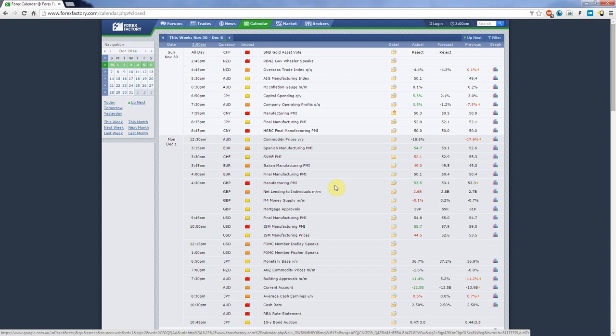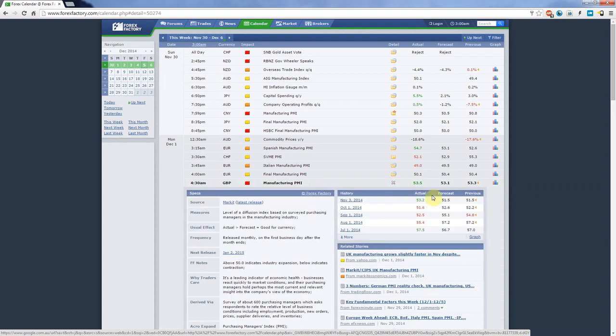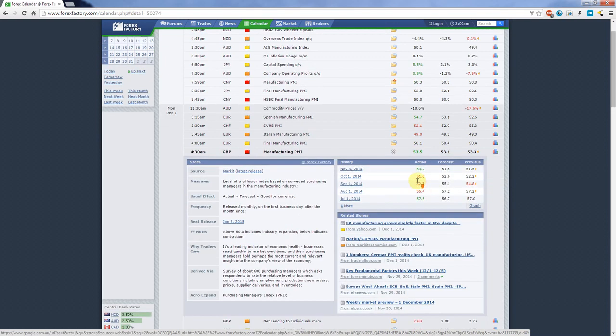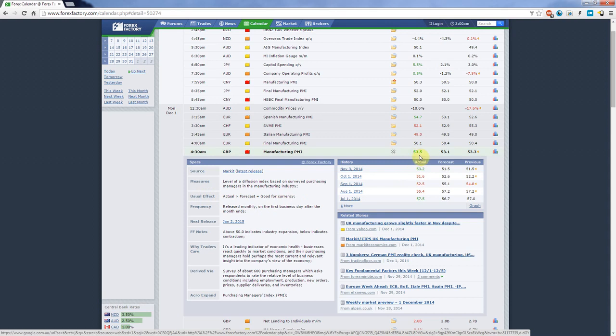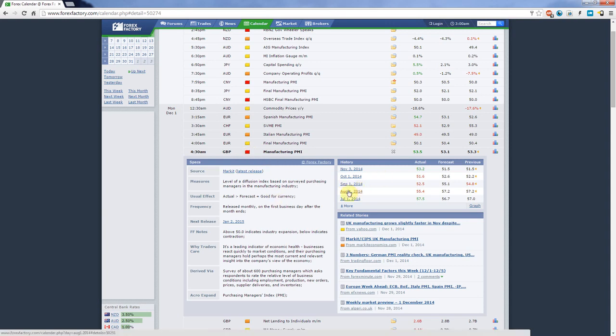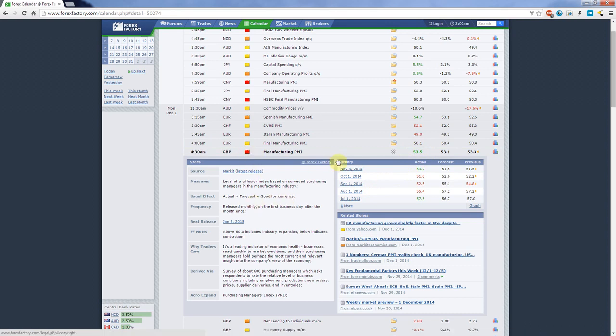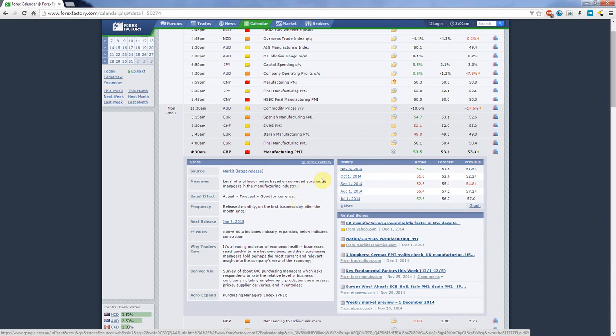You can see here under 'usual effect' that if actual is greater than forecast it's good for currency. So in this case it was good for the British pound dollar. Also you can see that this news is highlighted with a red factory icon meaning that the impact is high impact. Therefore if you put all of this together, the outcome was more favorable than the forecast, it's good for the currency, it's a high impact, so probably the British pound dollar experienced an increase in value at this point in time when this news was released.